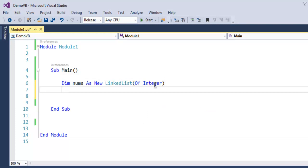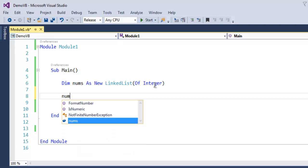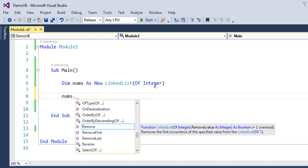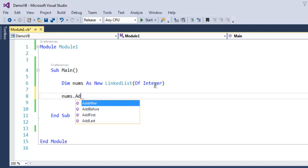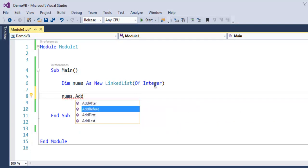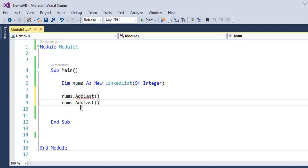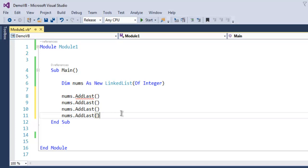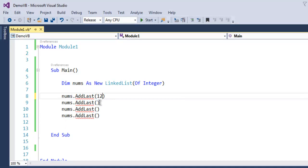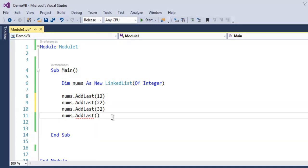Now for addition into that linked list, I'm going to use nums.AddLast. You can choose last if you want, so I'm going to use AddLast for four times. That's how I'm going to fill my linked list. I'm going to add numbers such as 12, 22, 32, and finally 42, so a gap of 10 in between each.